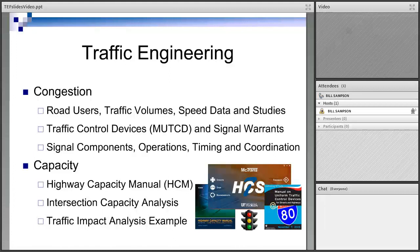We cover traffic volume studies and speed data studies to get things like peak hour factor and 85th percentile speed. Traffic control devices — we take a brief look at the MUTCD and spend some time in the signal warrant analysis procedure, going through all nine warrants and culminating in an exercise. We also look at signal components, how the signal operates, and timing and coordination.